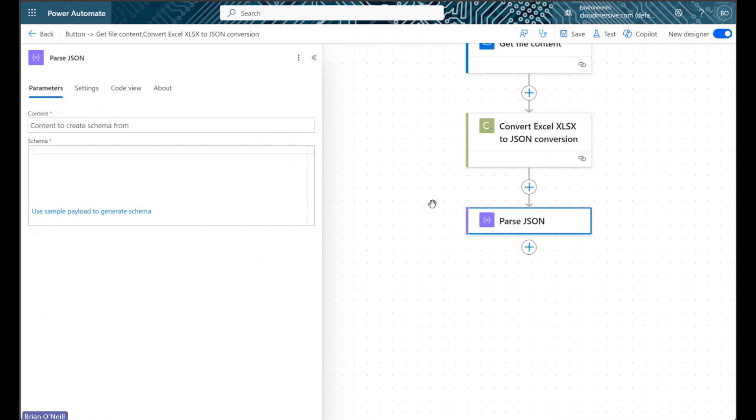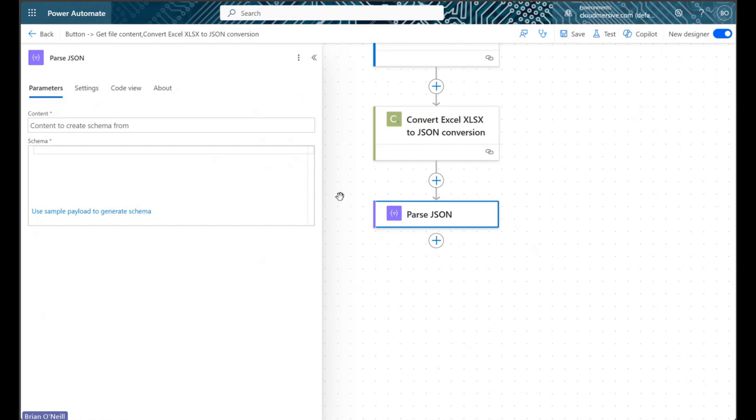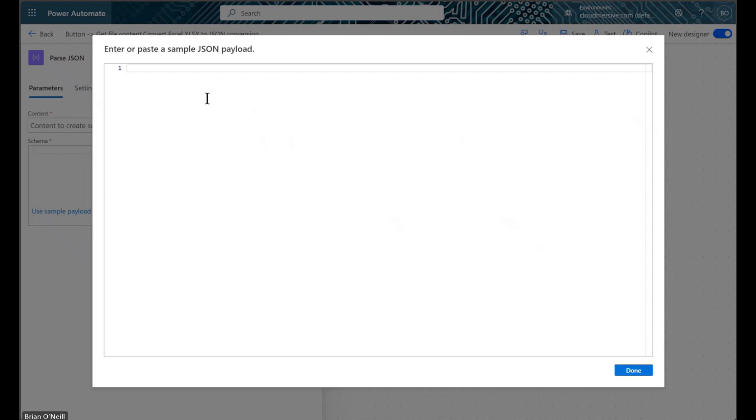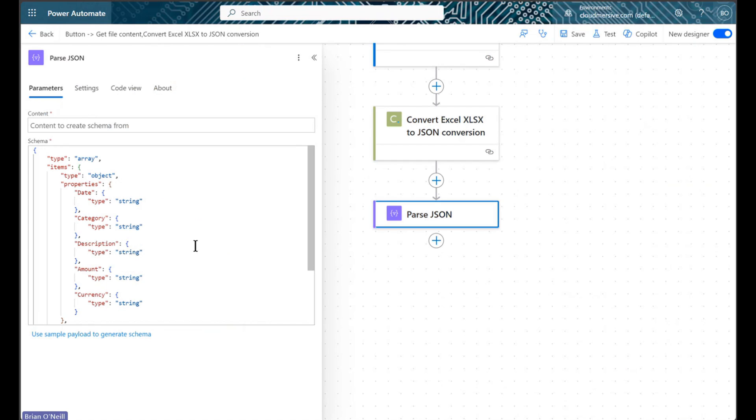Once we've added and opened the ParseJSON action within our flow diagram, we will select the option at the bottom to use a sample payload to generate a schema. We will then paste our sample payload into the schema field. After we click done, Power Automate will quickly generate an appropriate schema using our JSON data.